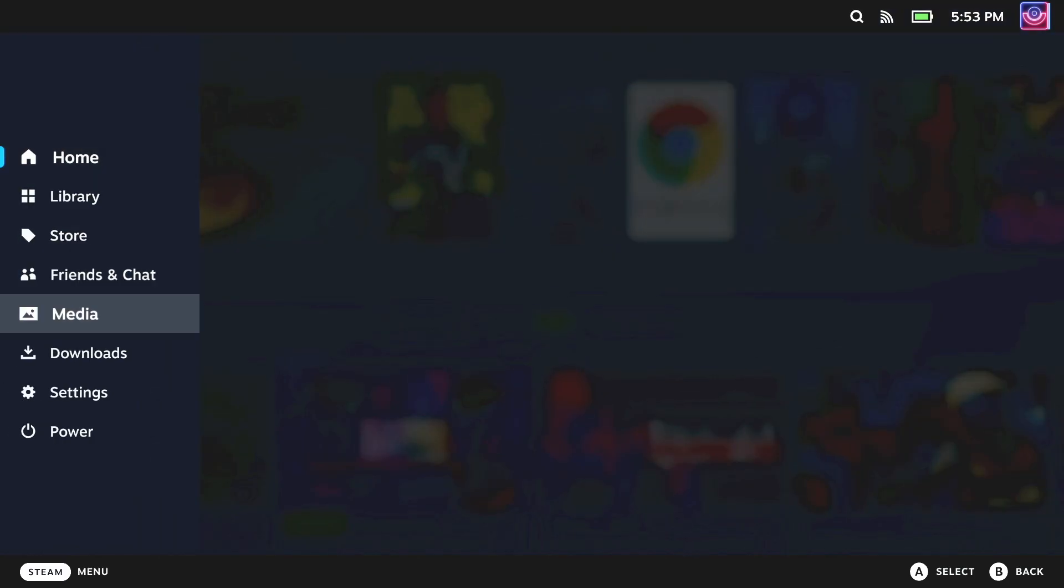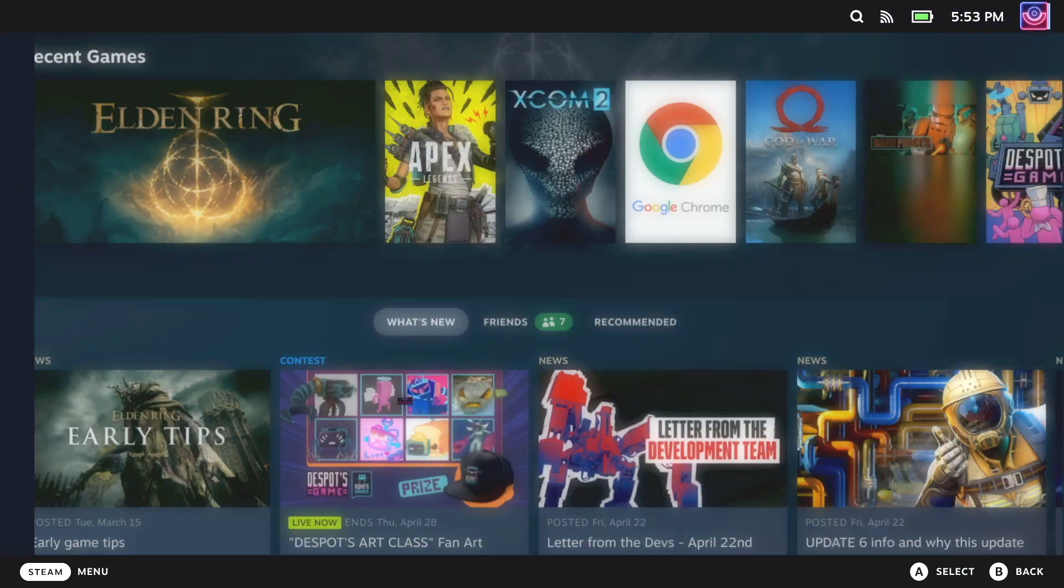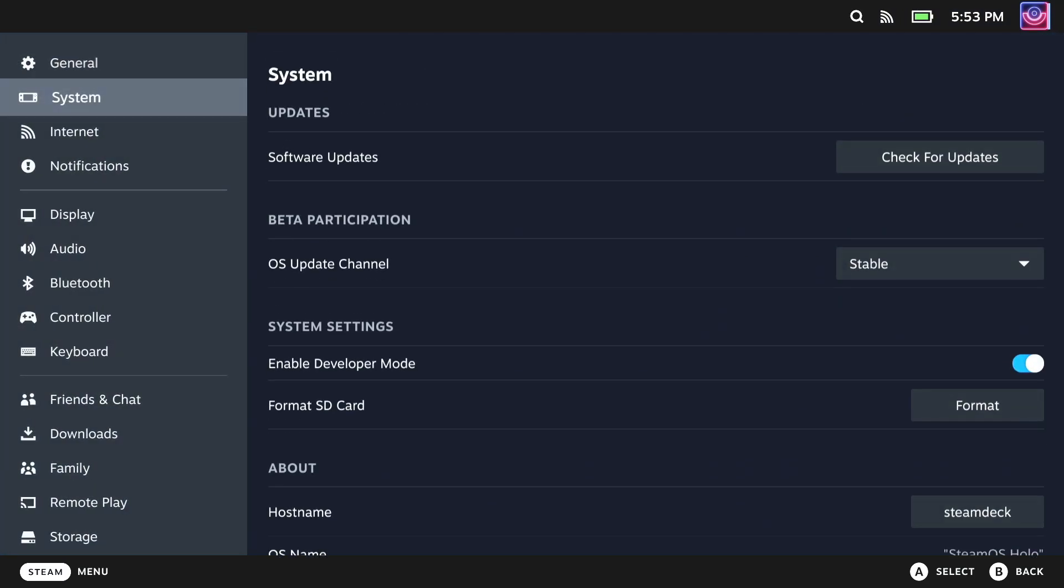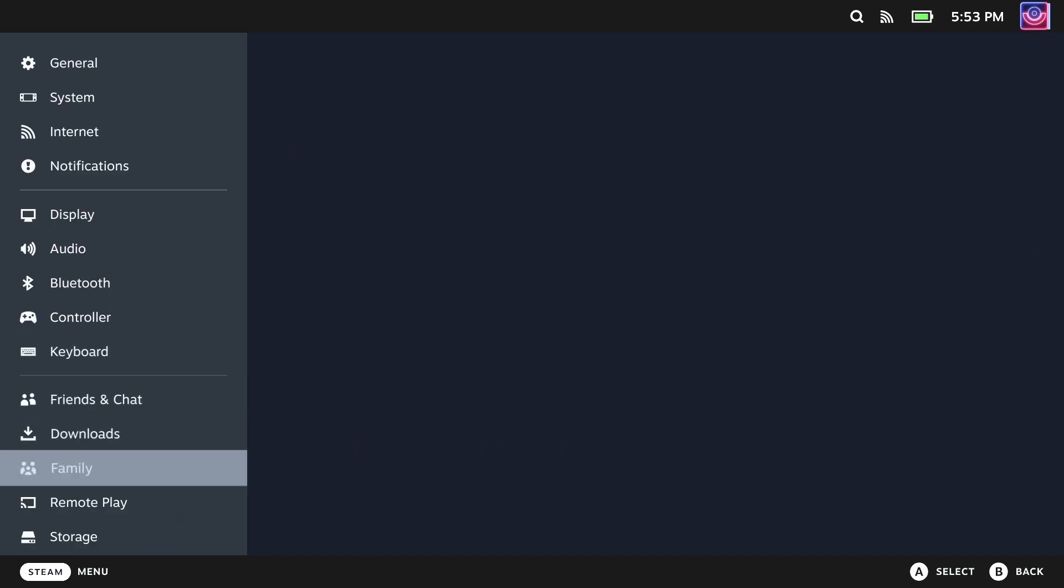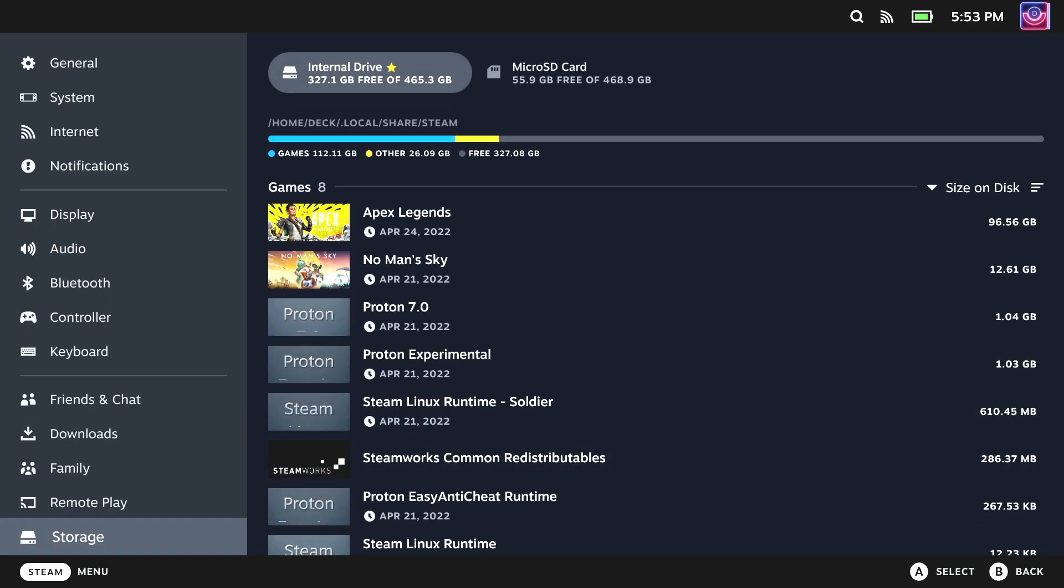Hey guys, Liam here. Have you been wondering what's taking up all that space on your Steam Deck?